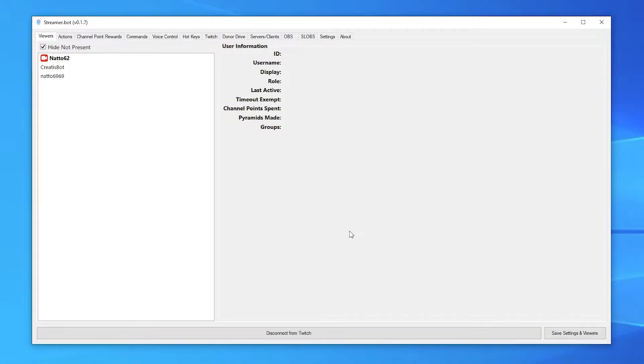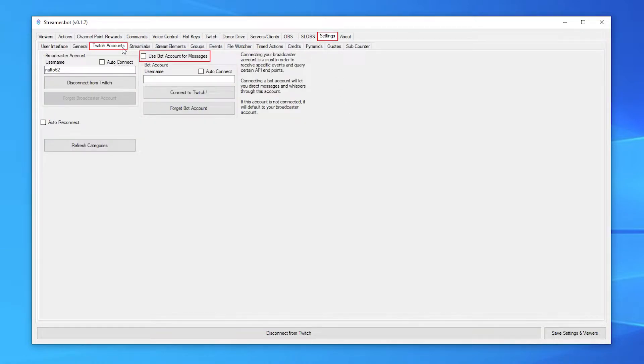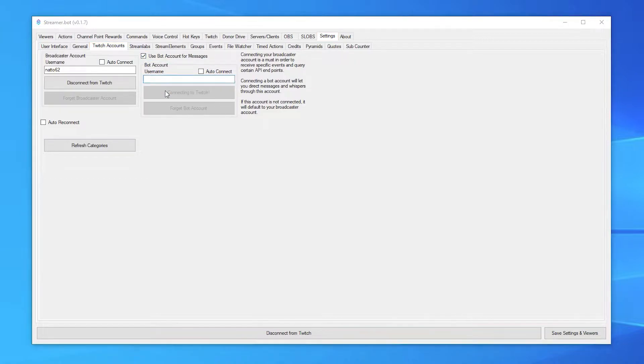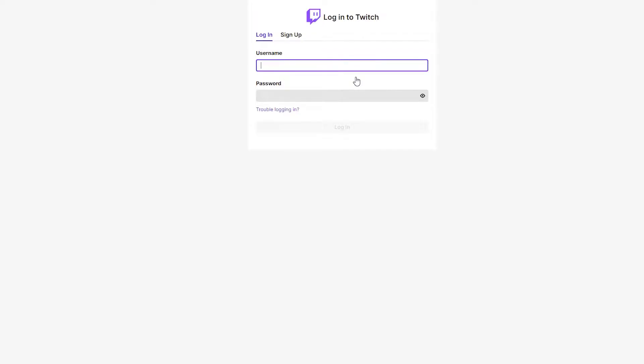If you want to use a bot account to send messages in chat instead of your Twitch account, you can do this in settings, Twitch accounts, and tick the use bot account for messages box, then click connect to Twitch. You can then sign out of your account and sign in with the Twitch account you plan on being your bot.